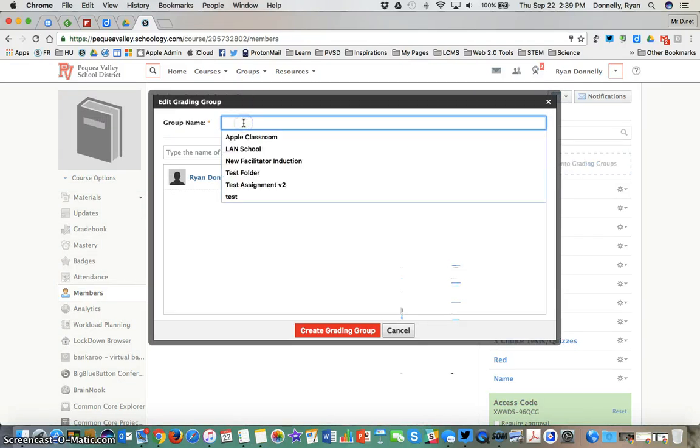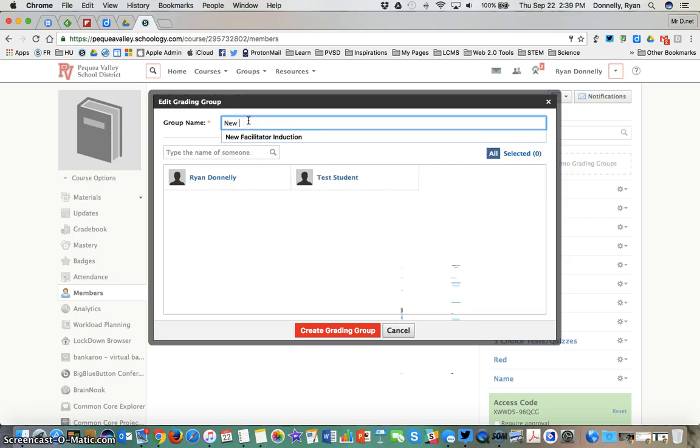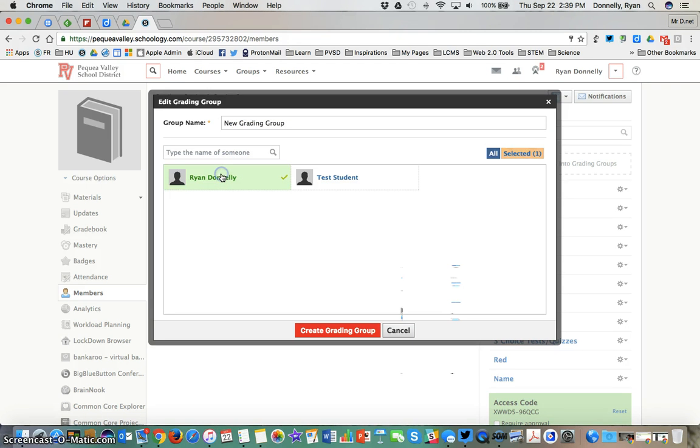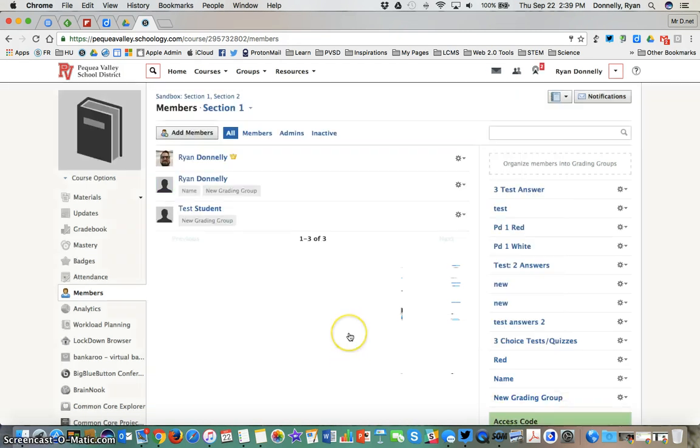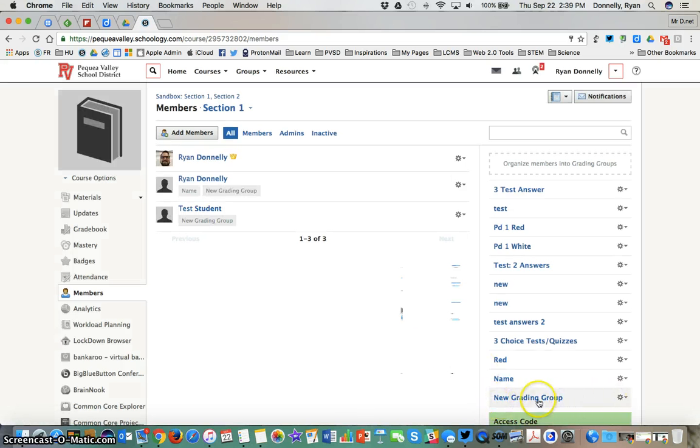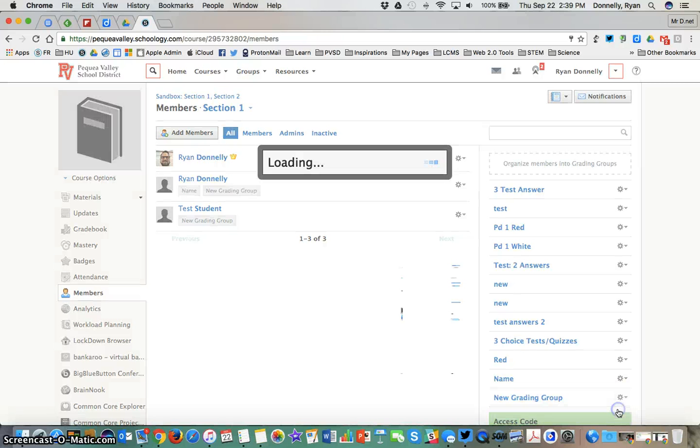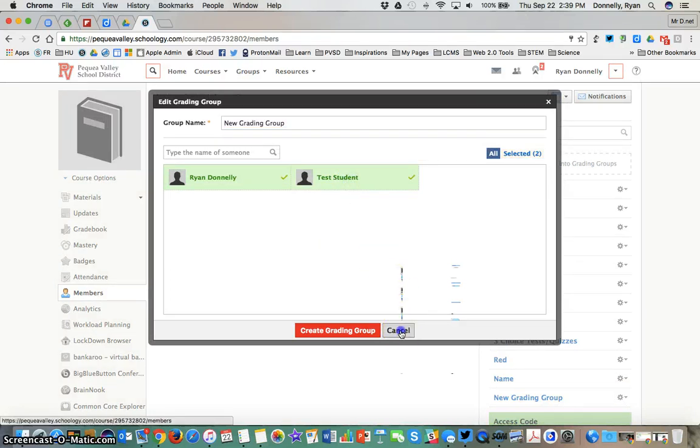I'll add a grading group here called new grading group. Give it a name. Go ahead and check off any learners that I need to be added to that grading group. Hit create grading group and you'll see here is my new grading group. I can hit this gear and edit to add or take away learners from that group at any time.